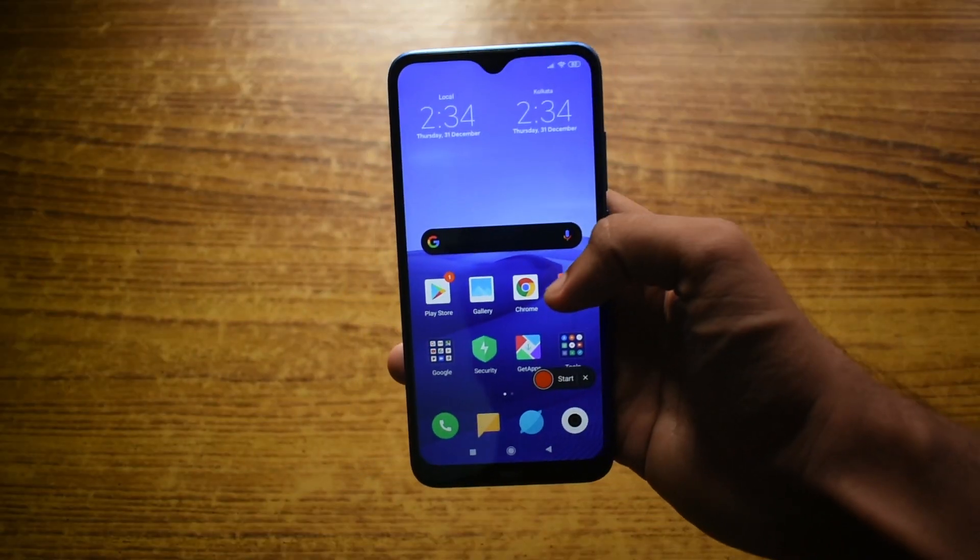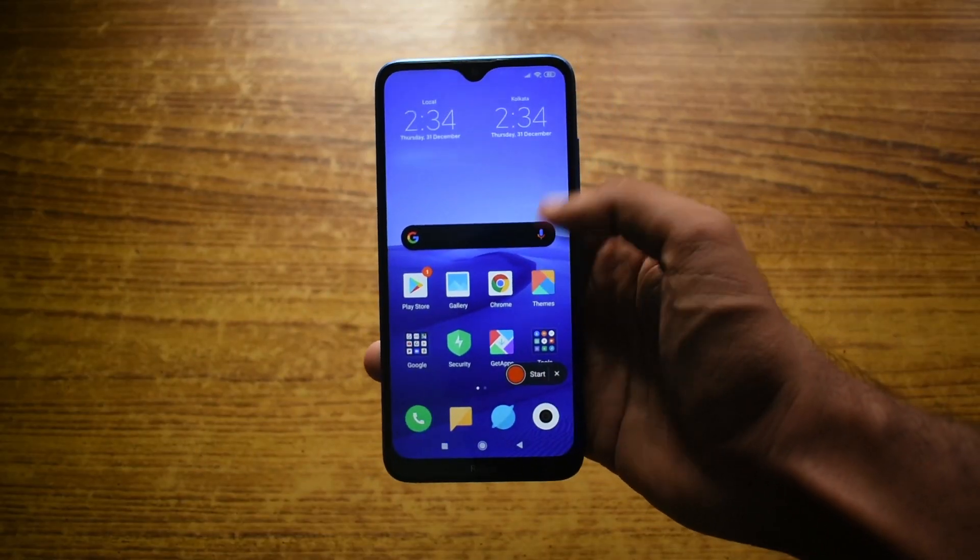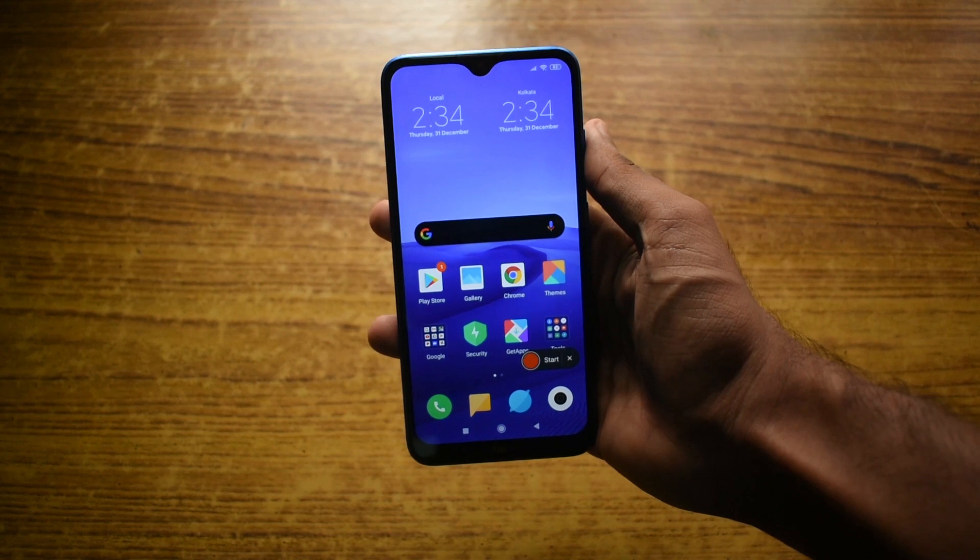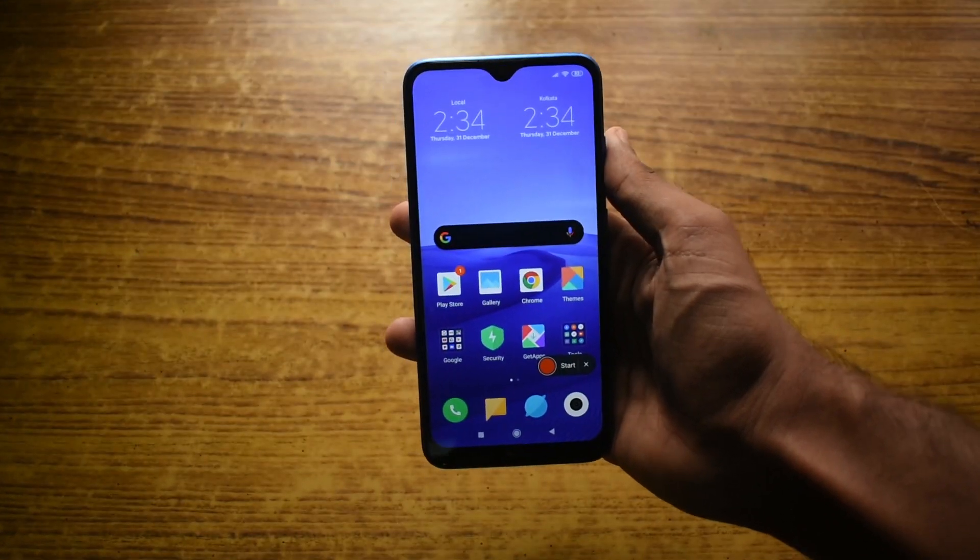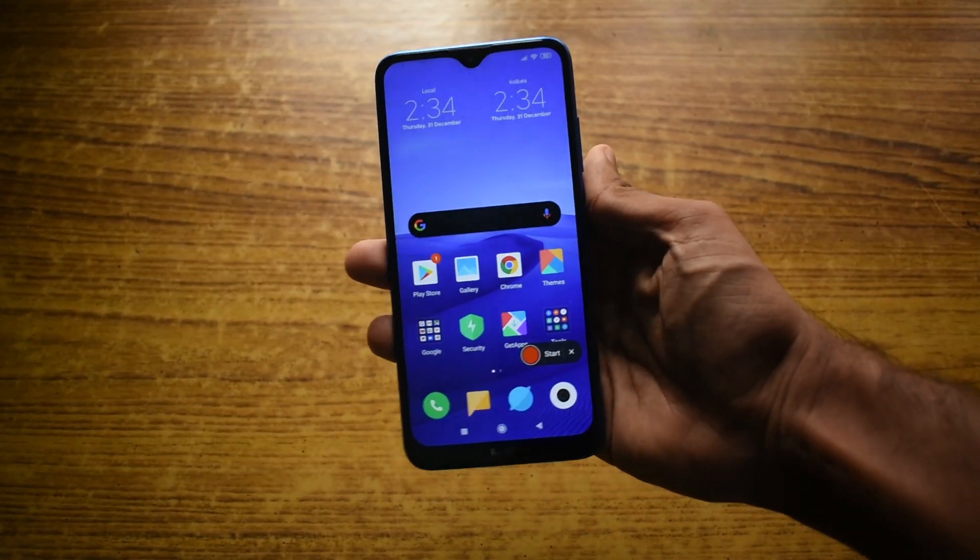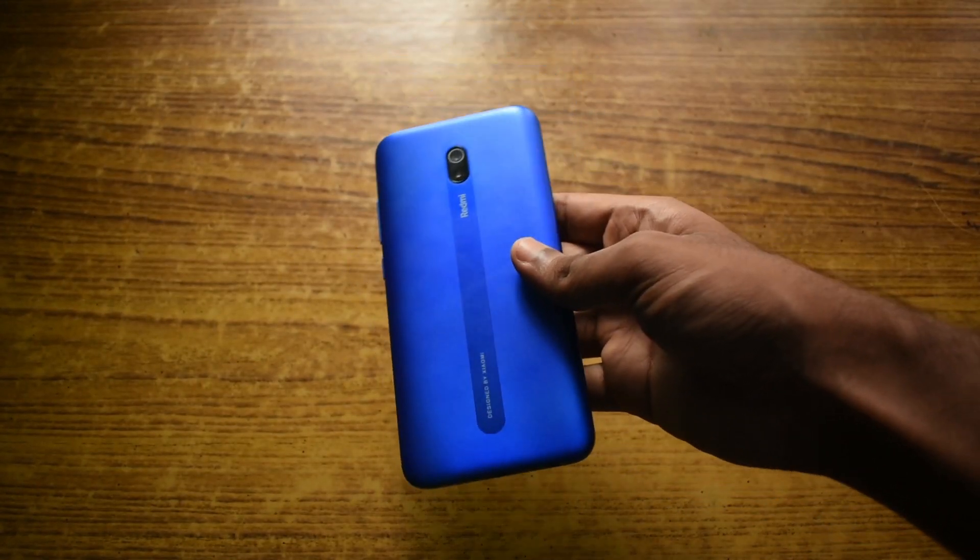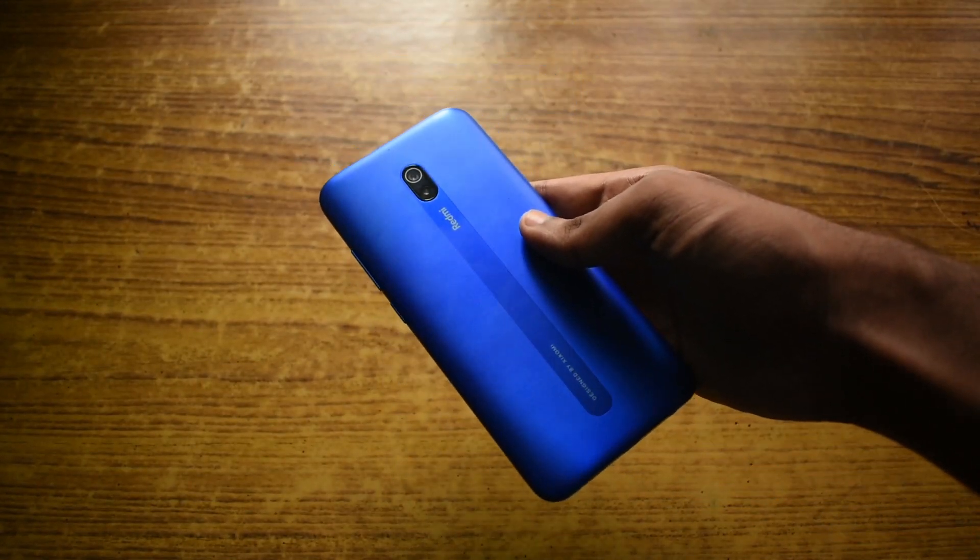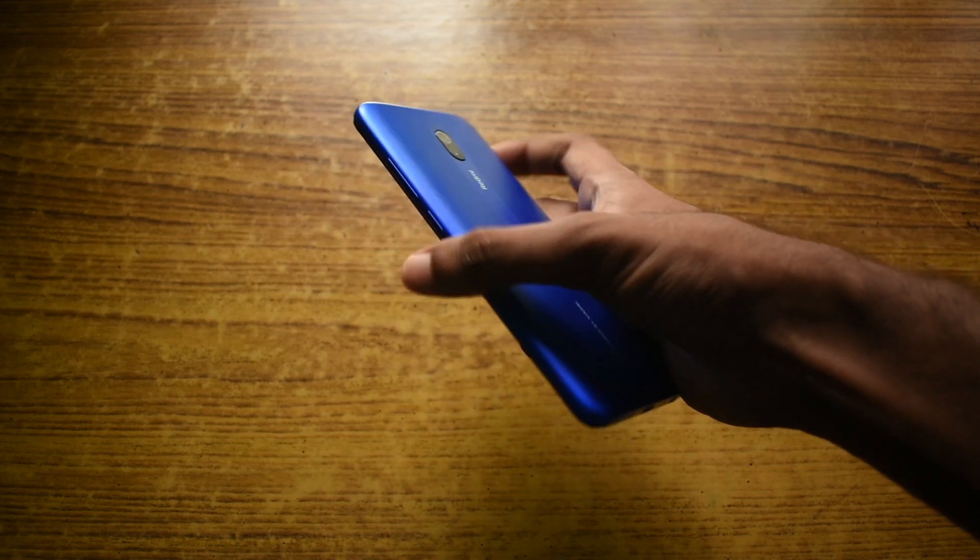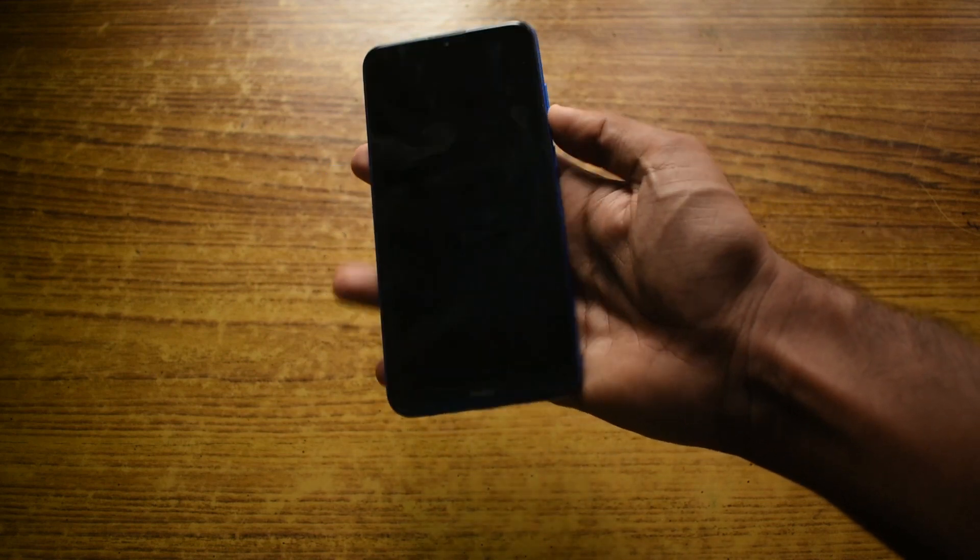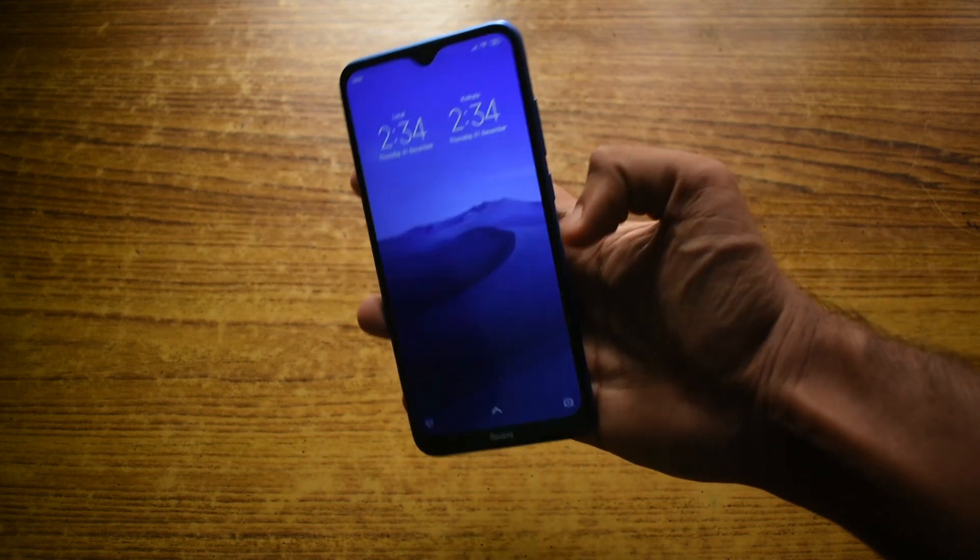Hey everyone, Random Shashi here. I hope you guys all have an awesome new year and of course stay safe. Now let's talk about smartphones from Xiaomi. They are one of the biggest smartphone brands here in India.